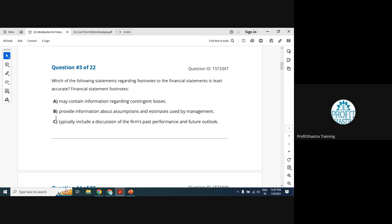By elimination, C should be the right answer. Option C states: financial statement footnotes typically include a discussion of the firm's past performance and future outlook. That is incorrect — footnotes are not there to discuss past performance or future outlook. They are notes to the accounts explaining how numbers were arrived at. C is incorrect and therefore it is the correct answer.